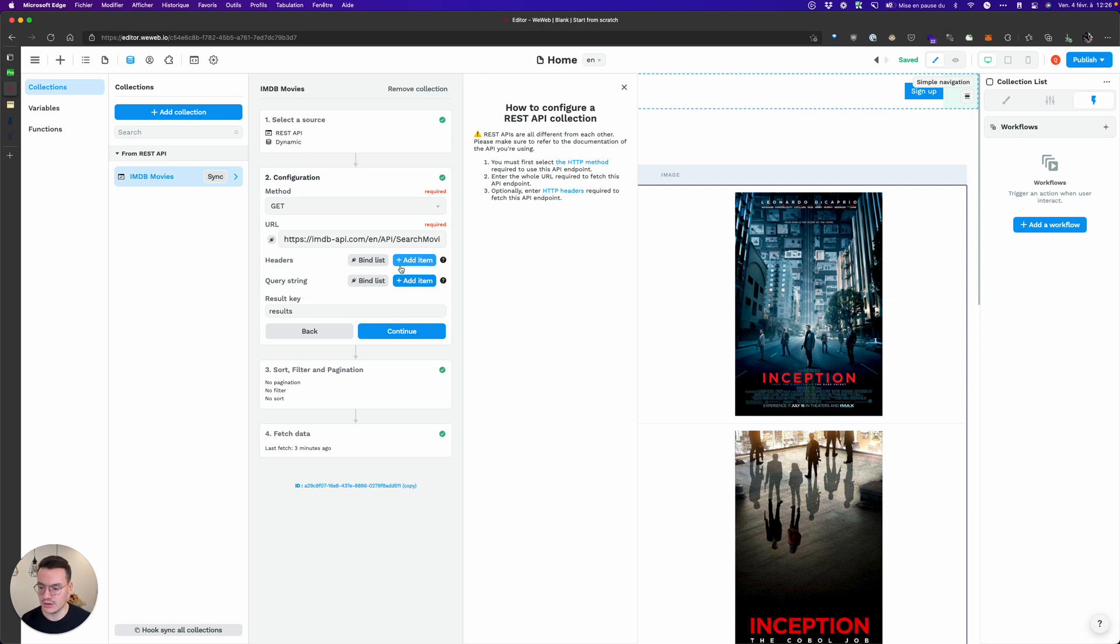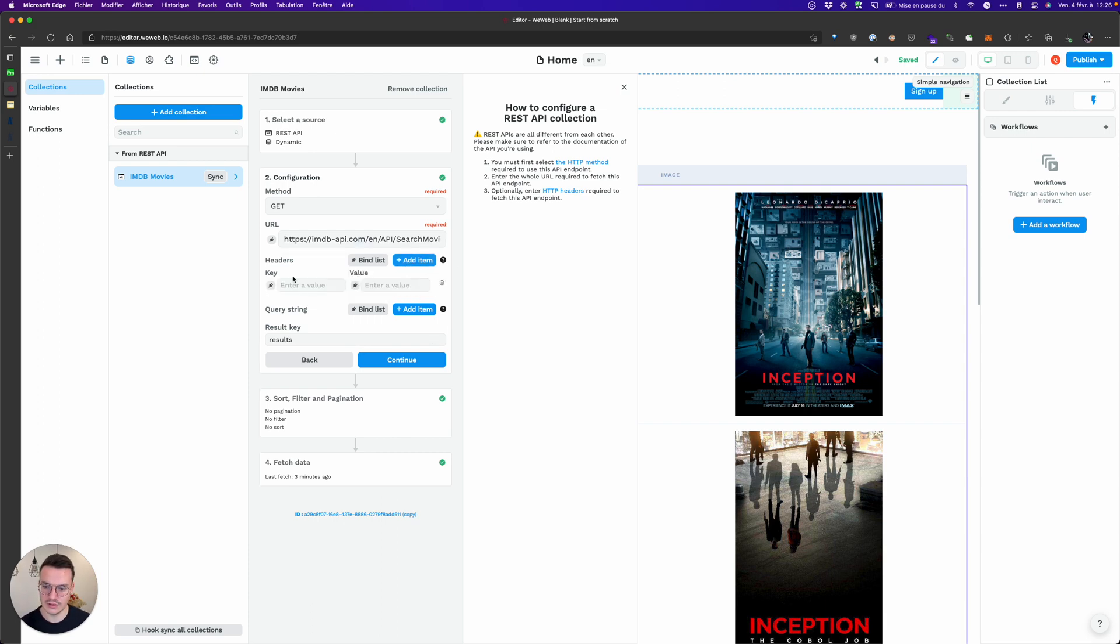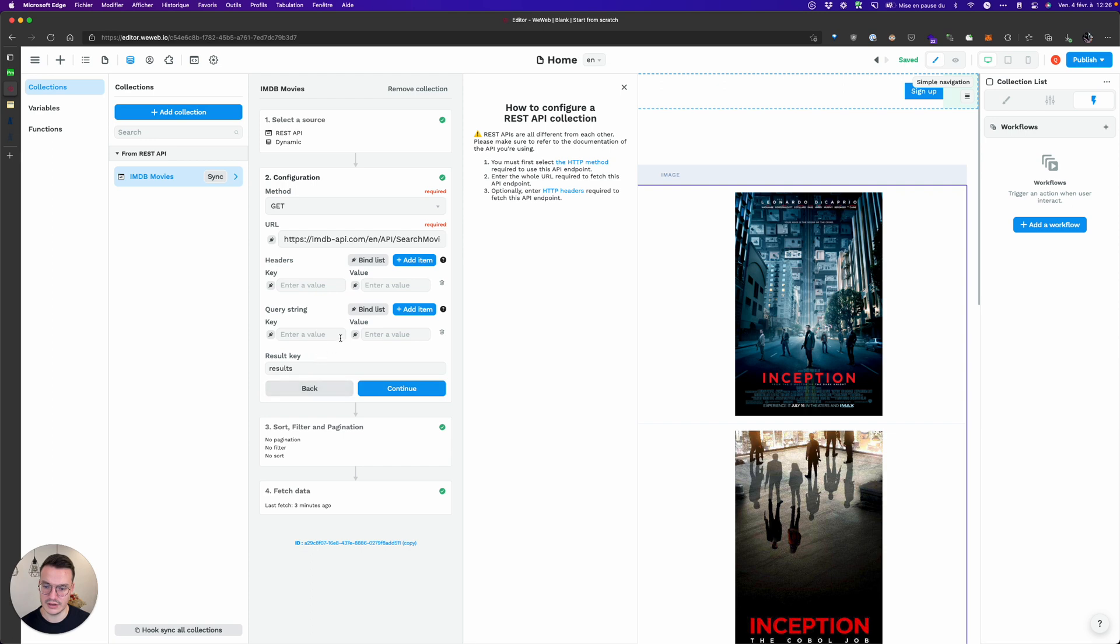So you can obviously use headers and query strings here and it will be the same logic because you can bind everything.